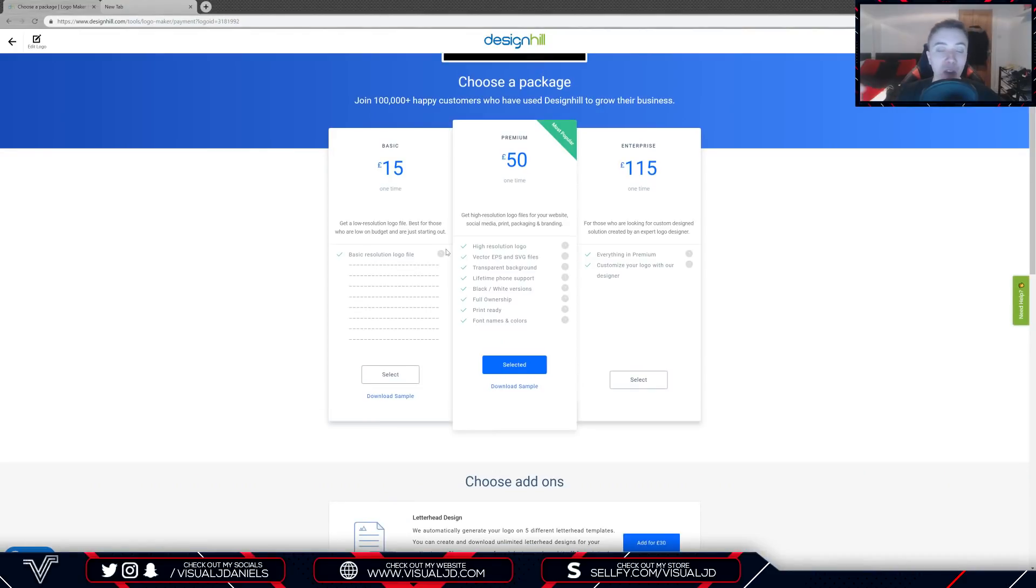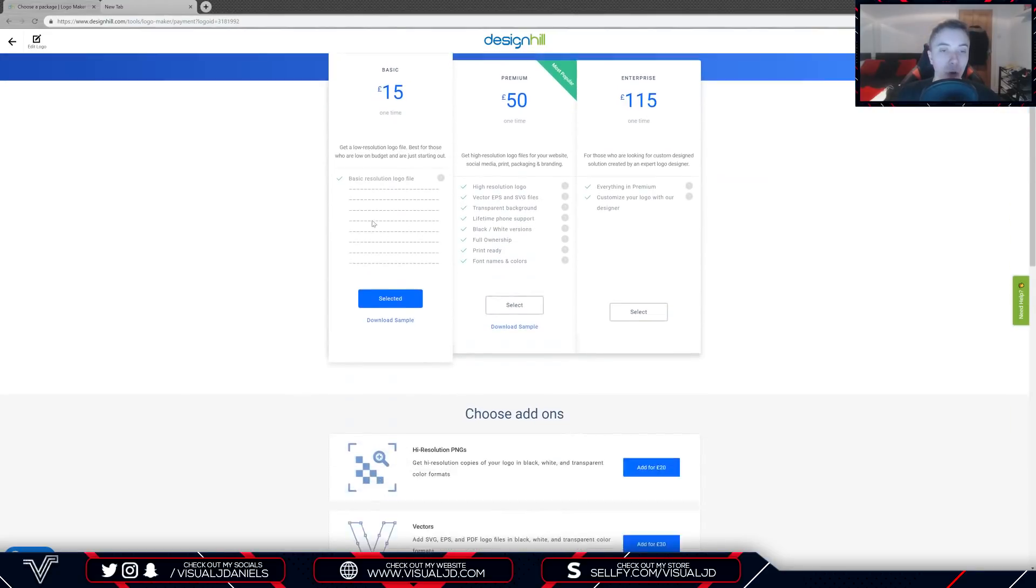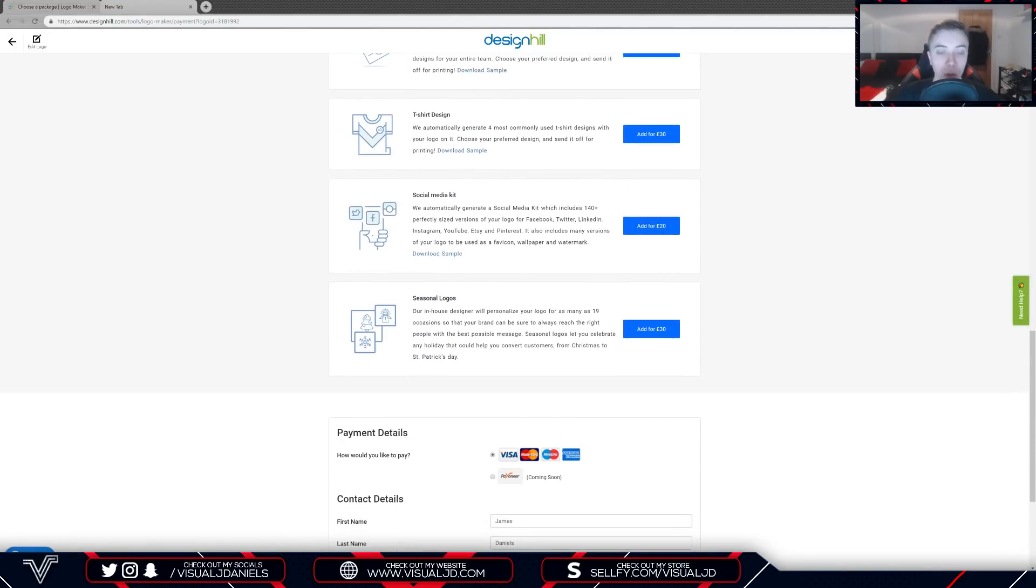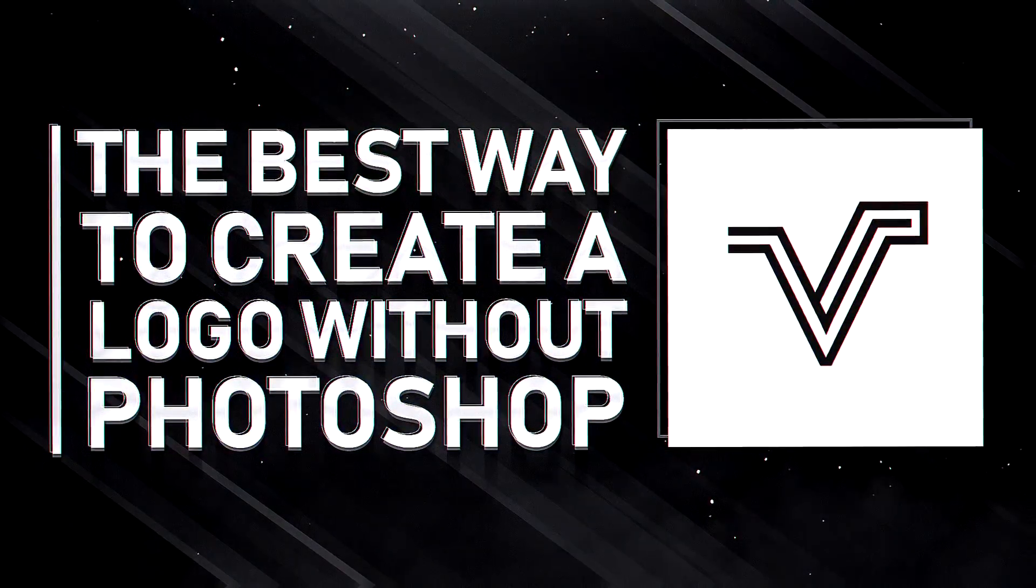As you can see here there's three different options you can choose from in regards to the payment: the basic option, the premium, and the enterprise. It also lists all of the key features to each one on this menu. Once you select your option you can then add add-ons. For example, if you're a business and you need a social media kit as well, then you can choose to add that onto the purchase and then make the payment. It's as simple as that.